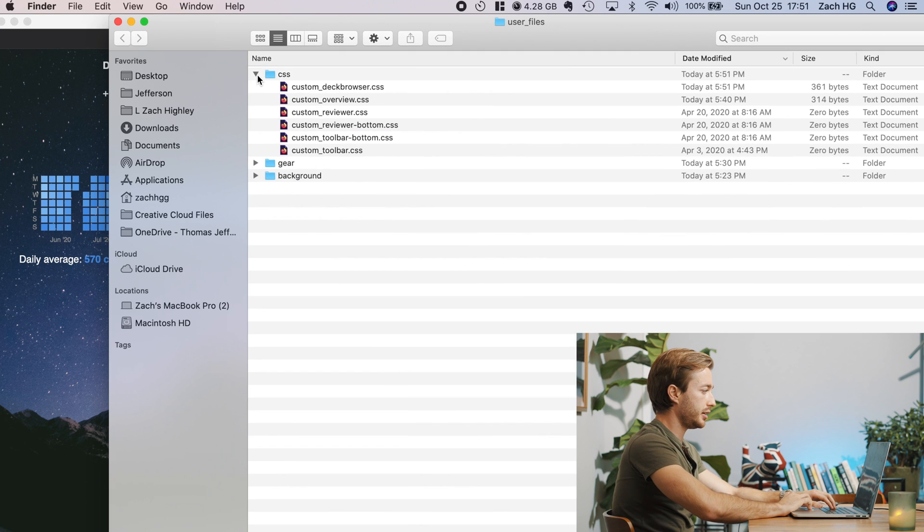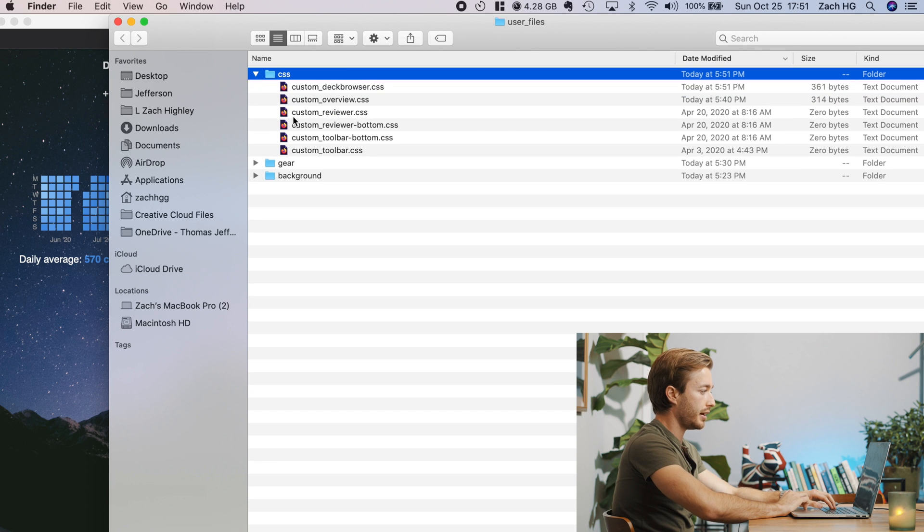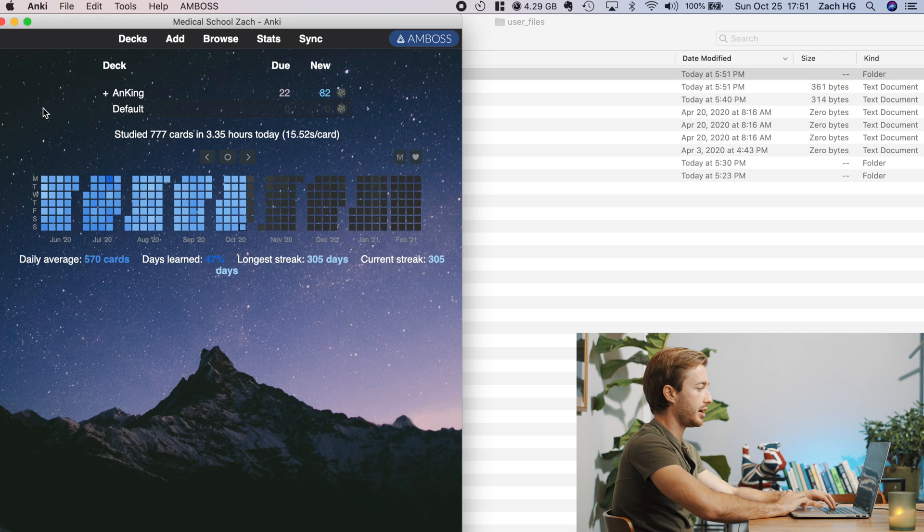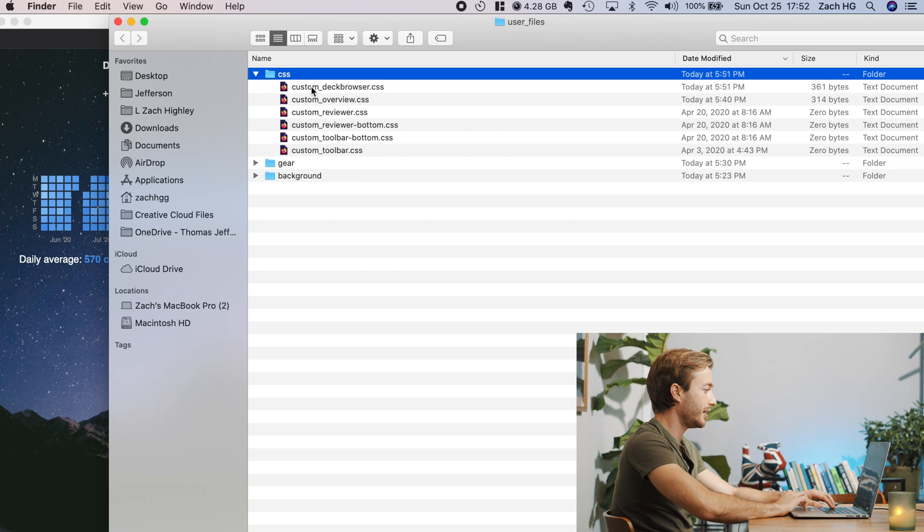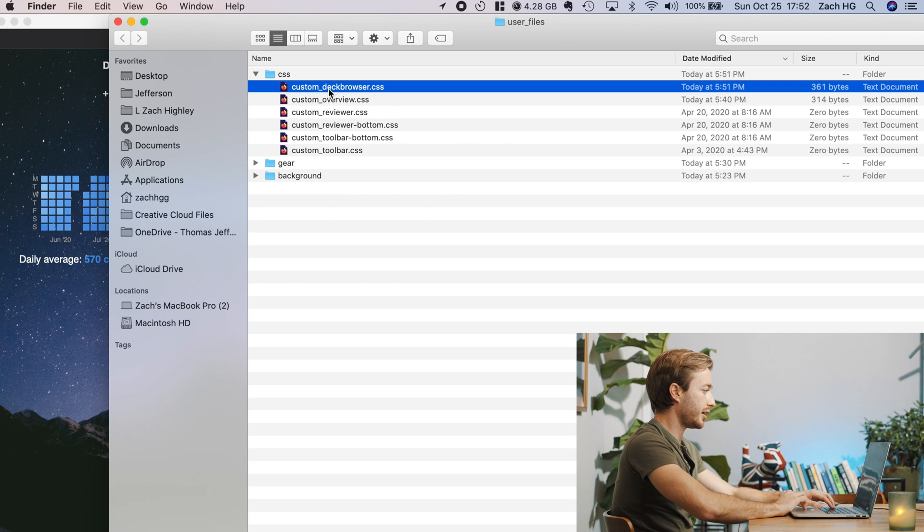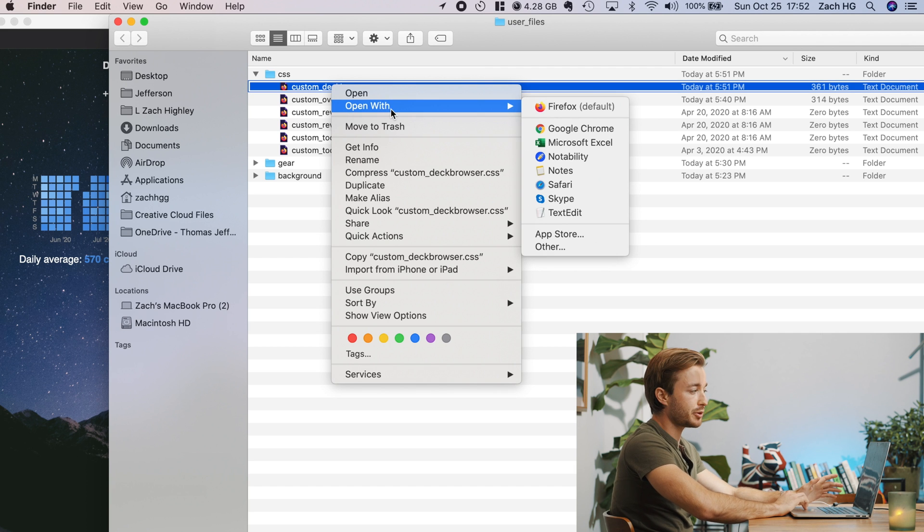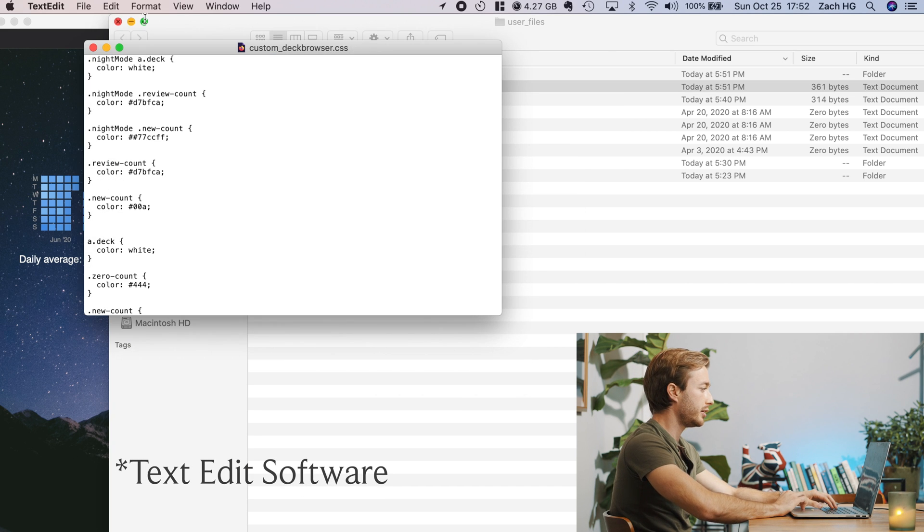And you'll see these three folders pop up. You want to go to CSS and find the one that says custom deck browser. The custom deck browser is this thing right here because you're browsing the decks, right? Okay. So you're going to go to custom deck browser, hit open, and everyone has a text edit file. So open it with a text edit file.